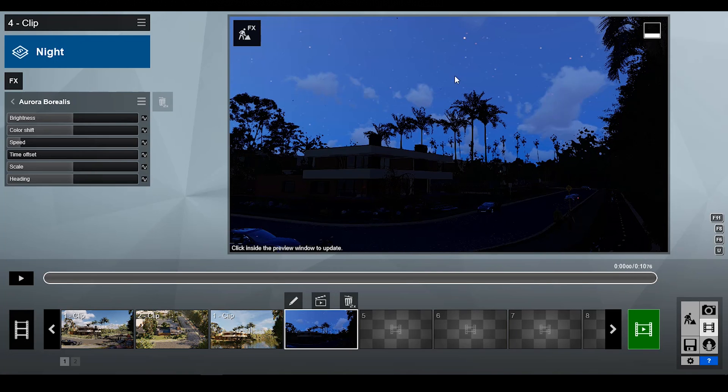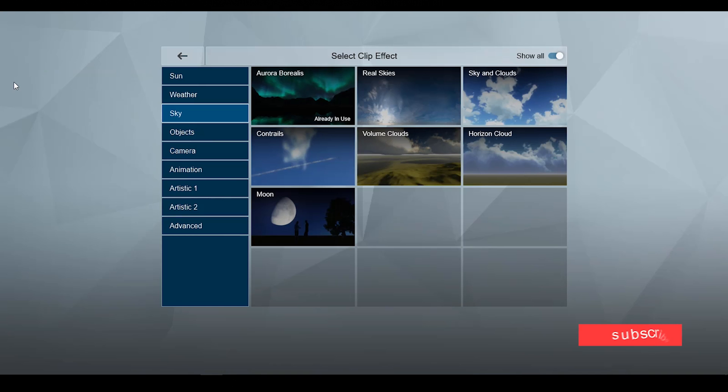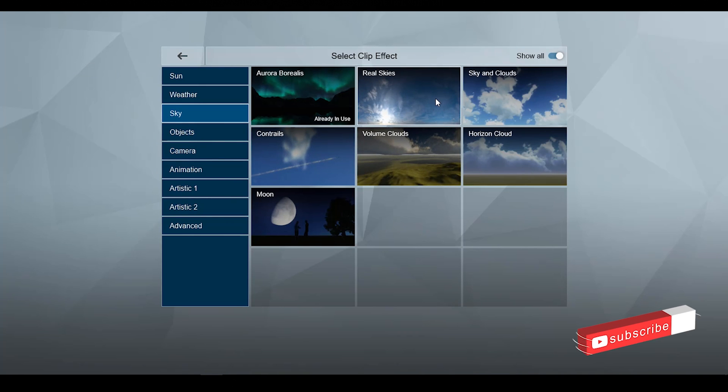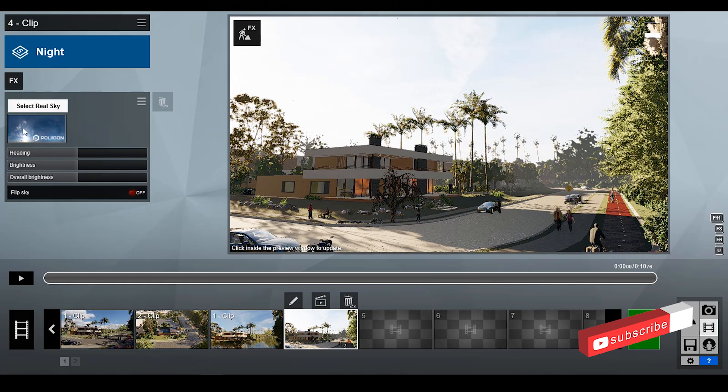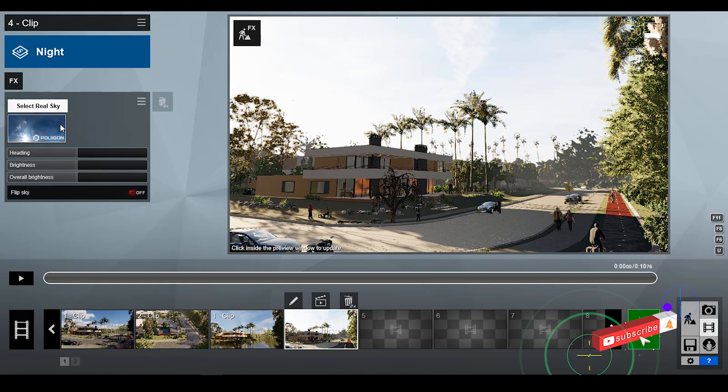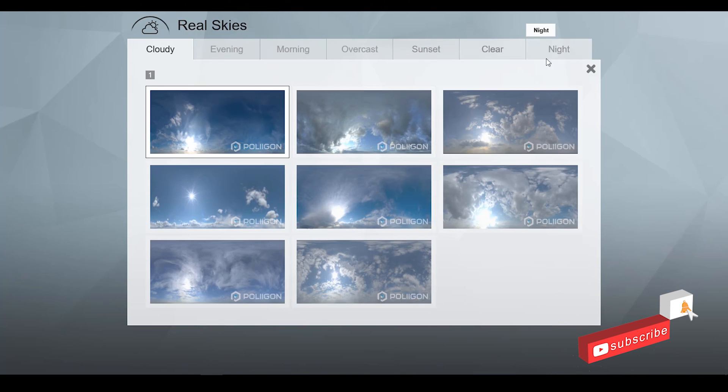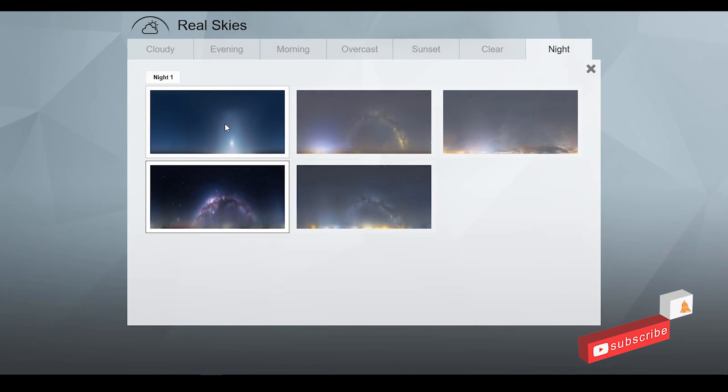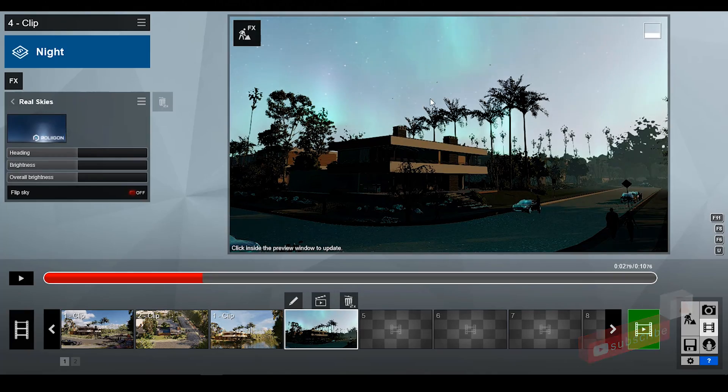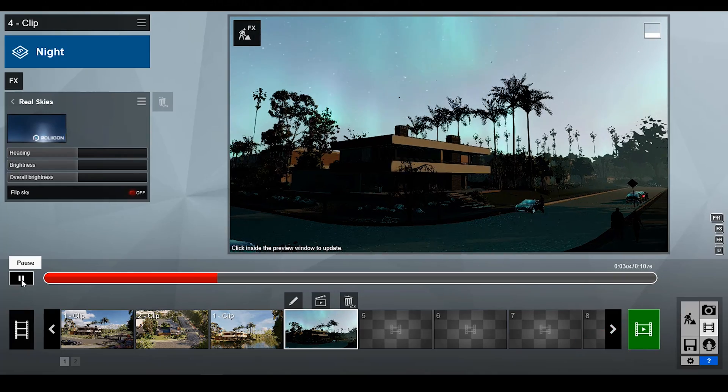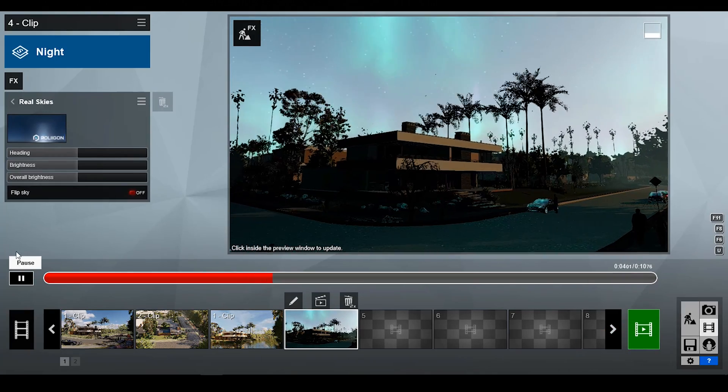Next add one more effect: real sky. Make sure your sky will be night style. Night sky is also a new update. Great. Now you can see the Aurora Borealis.